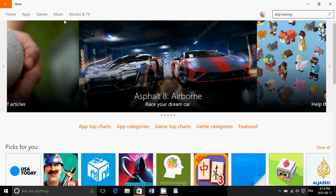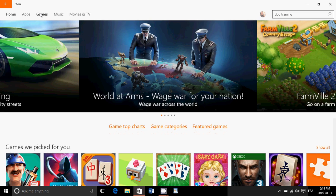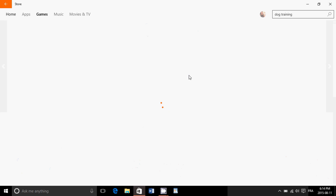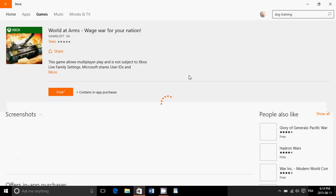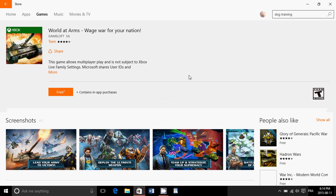Now, let's say you are into a game and you're wondering, okay, world at arms, wage war for your nation. Let's click here. How do you know if this works on your computer? And that's probably the biggest problem. I would say that pretty much everything in the Windows Store is compatible with pretty much all the computers. From what I know, there are some stuff that don't appear on computers where they shouldn't.